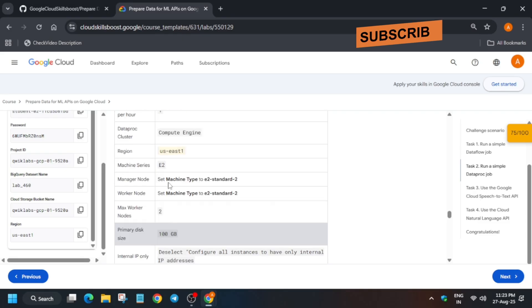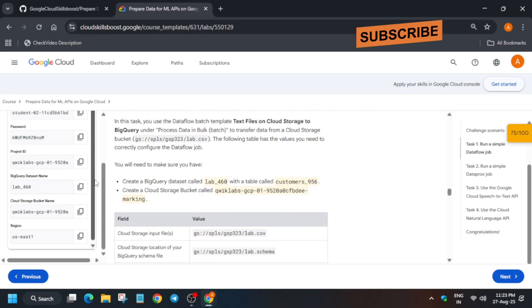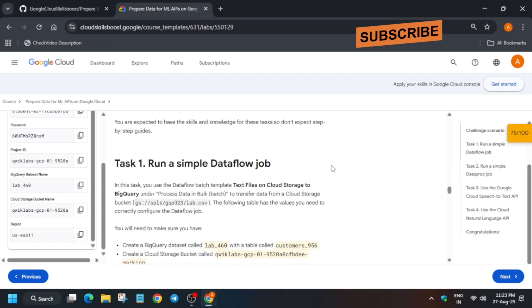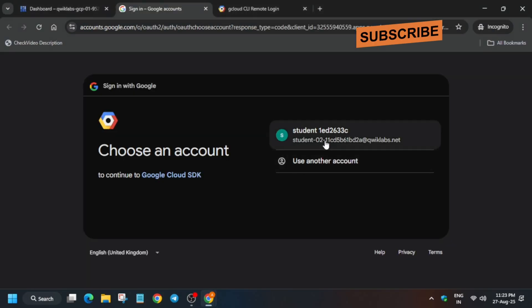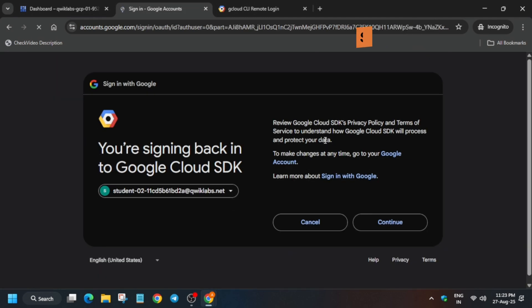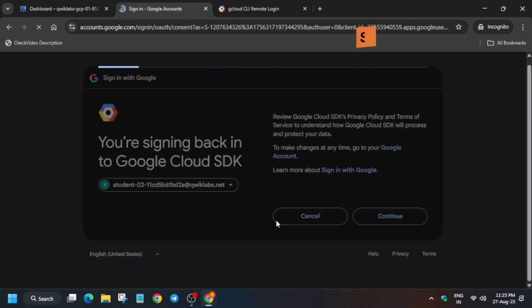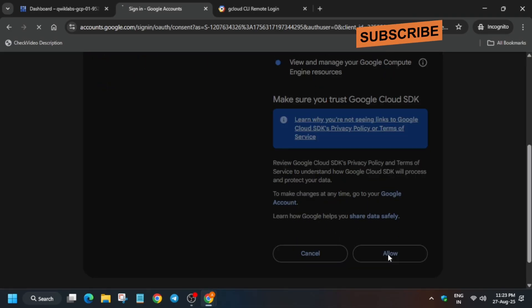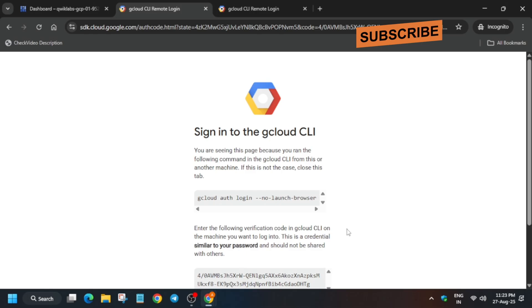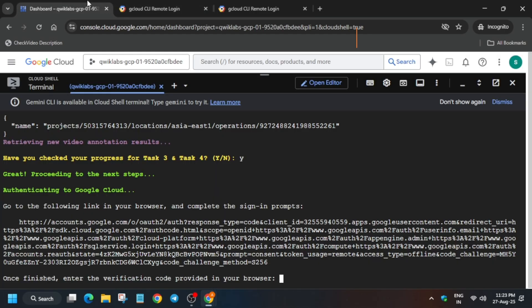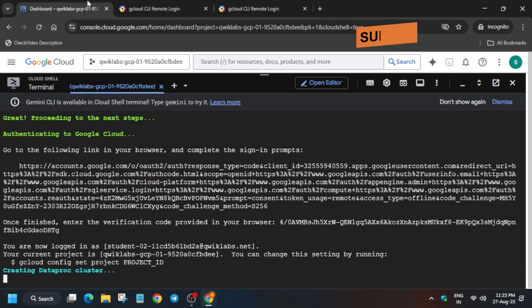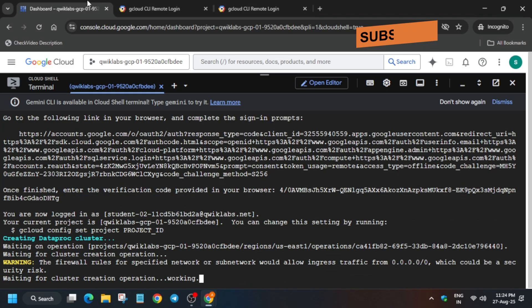For the one remaining task, authenticate yourself again. Select student one. Come over here and verify — there is no other username and password mentioned, so authenticate using lab credentials. Now we are in the task 'Run a Simple Job'. Select it, click on Allow, copy the access code, paste it, and hit enter.